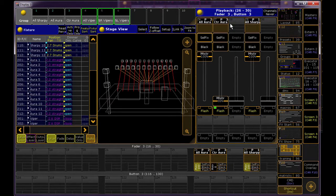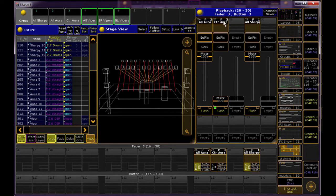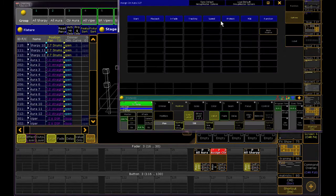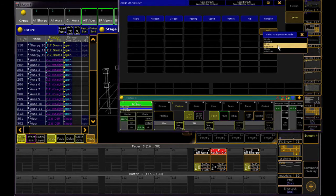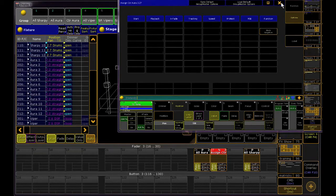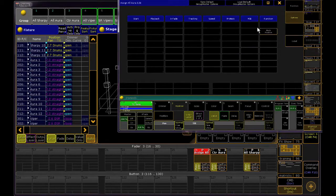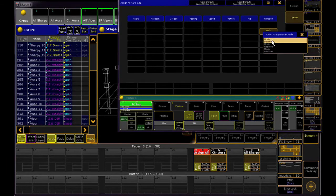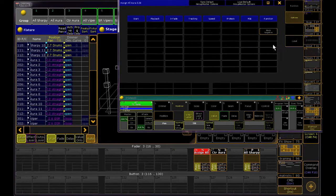If you do have overlap between groups, you'll want to go into the Assign menu for your Masters and set it to Mode Negative. Otherwise, the Masters will act as HTP, and you might not be able to inhibit the way you'd expect.